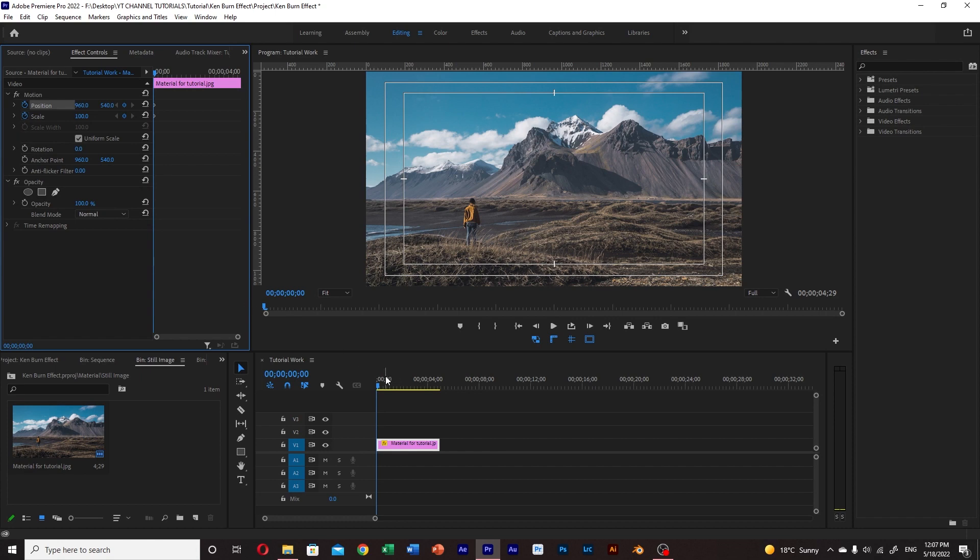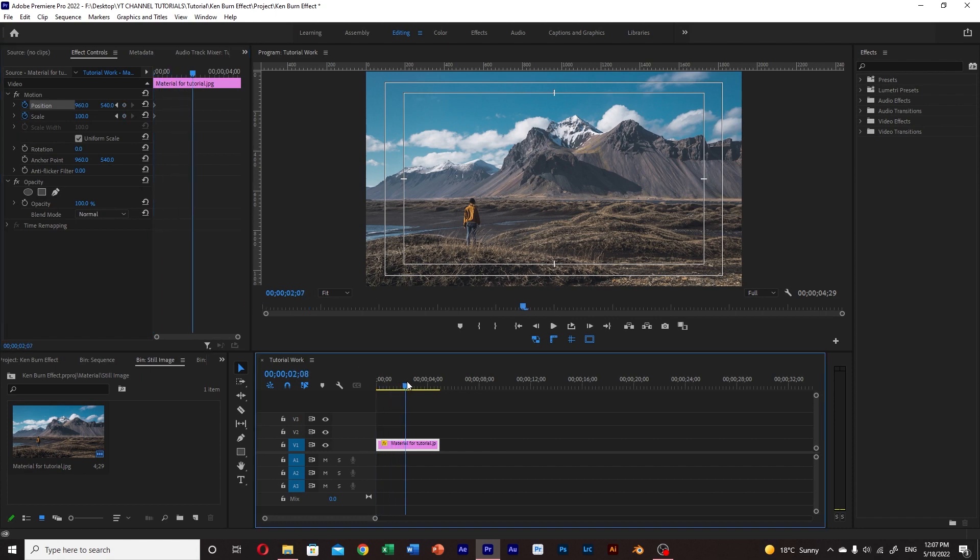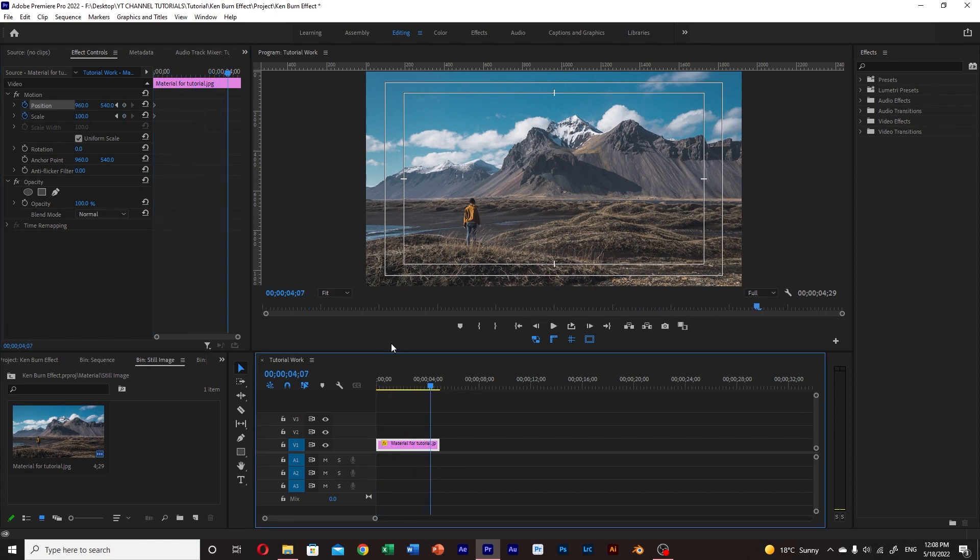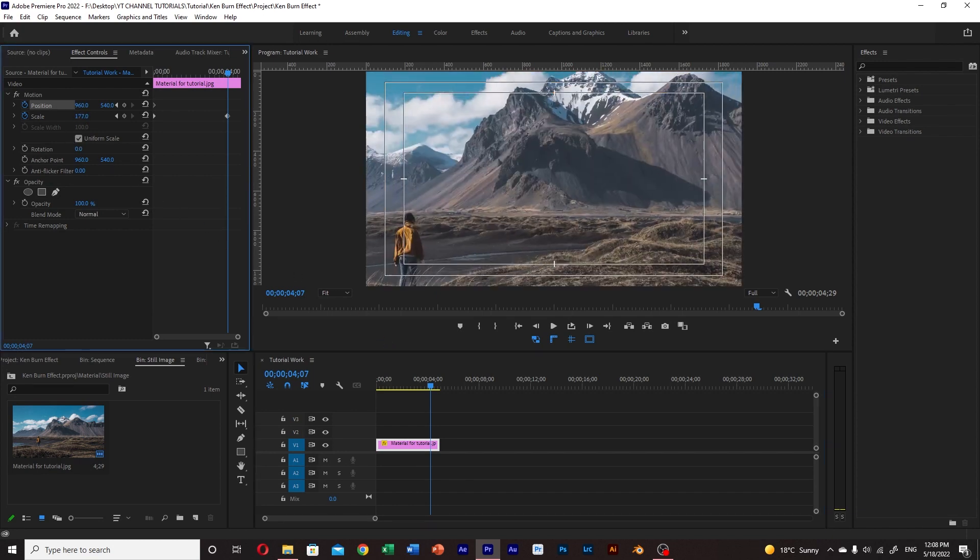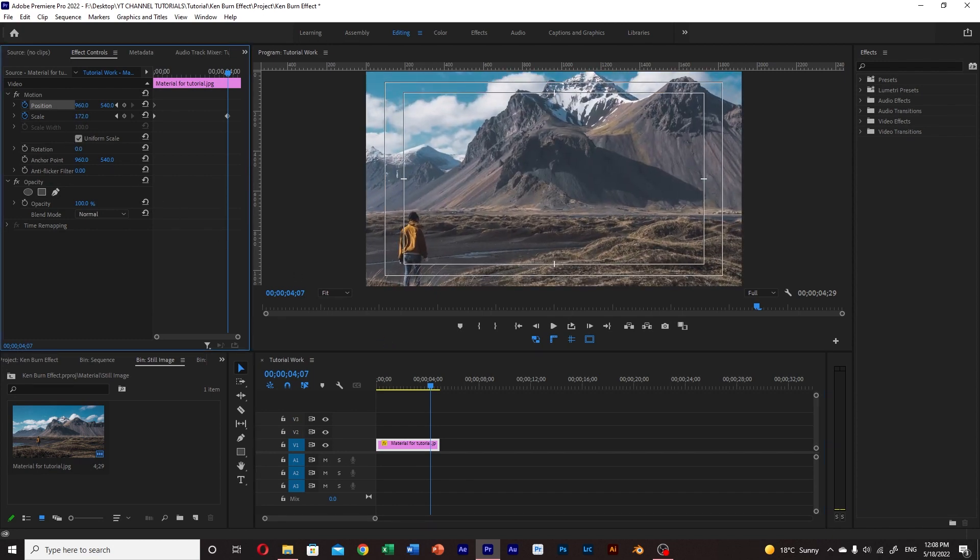After that, move the playhead to where we want the effect to finish. Move the scale value to the right to zoom into the image as much as you like.